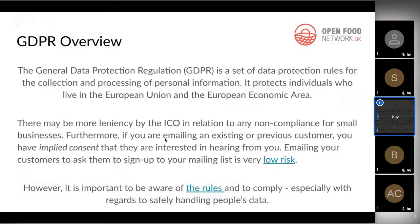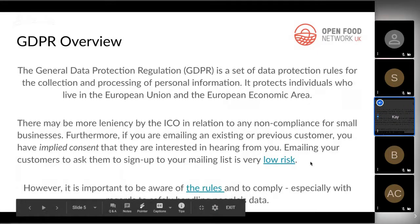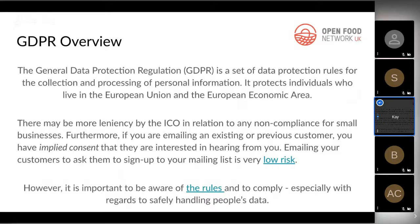GDPR brings up quite a lot of fear, particularly in smaller businesses. There's actually more leniency around non-compliance for small businesses. Also, if someone has bought from you and is your customer, there's something called implied consent — if you're contacting customers who've already bought from you about something relevant to what they bought, there's implied consent that they're interested in hearing more from you. So emailing customers asking them to sign up for your mailing list is actually a very low-risk thing to do.